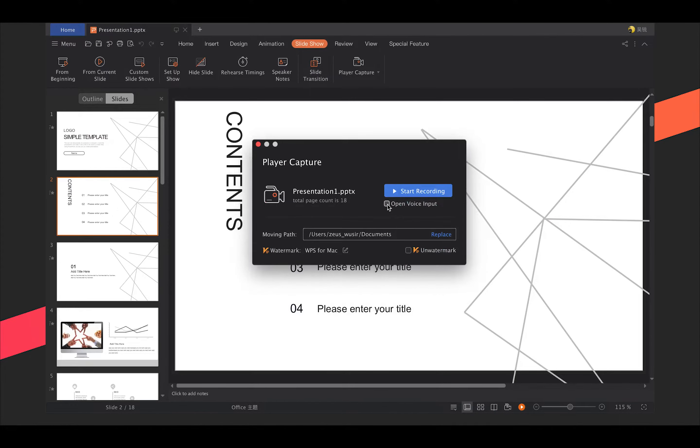Once you open up the menu, check the voice input, moving path and watermark option to your need.